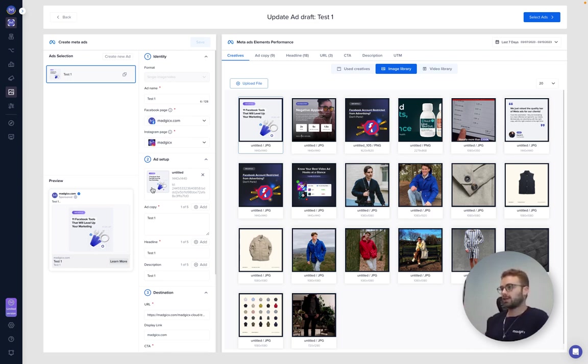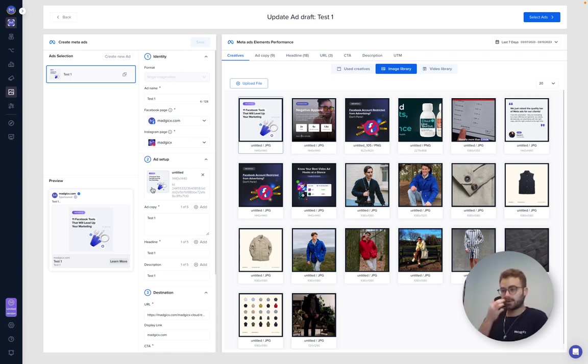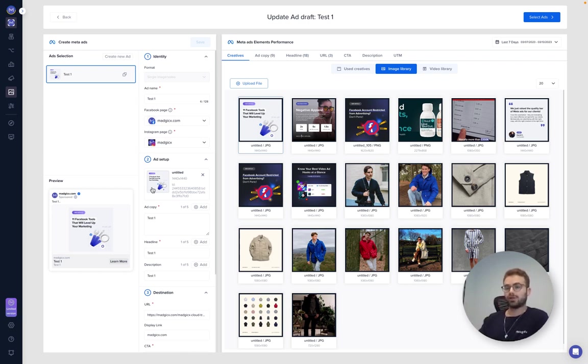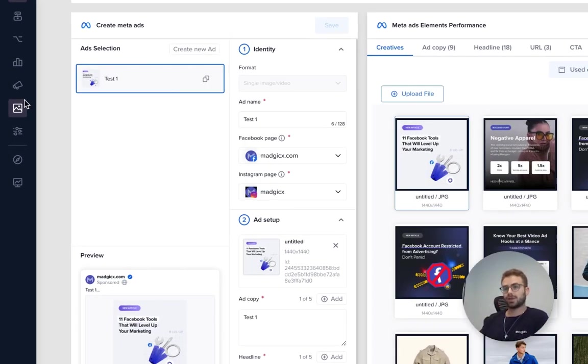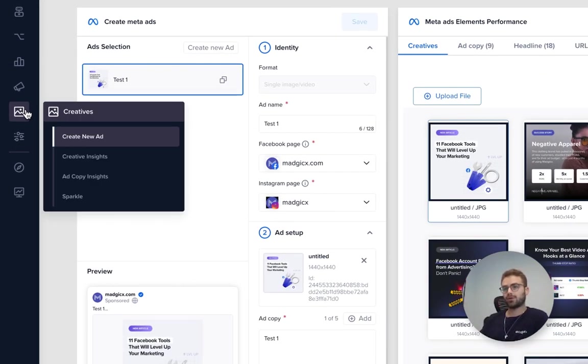First thing we want to do is come over to the creatives and create a new ad. So first we want to create an ad, we can name it whatever we want to name it.